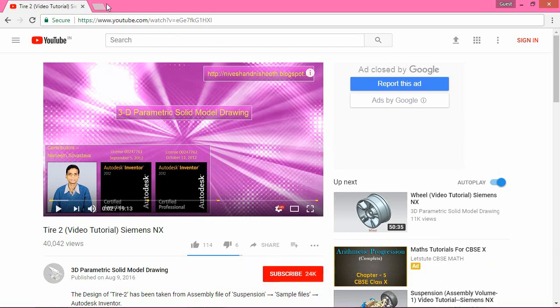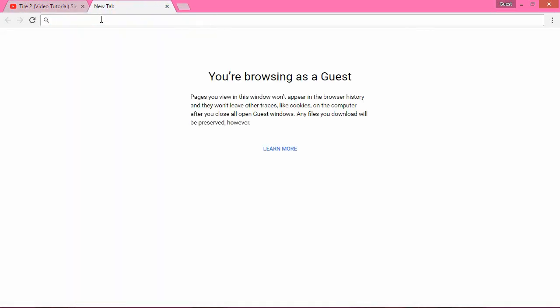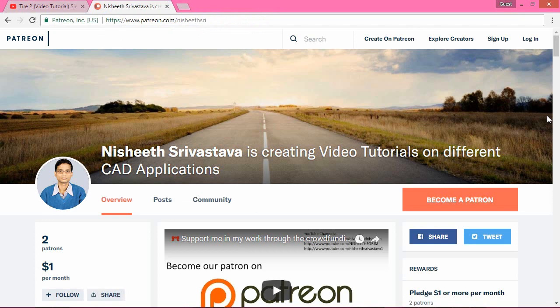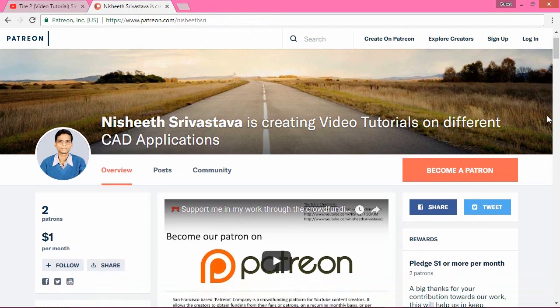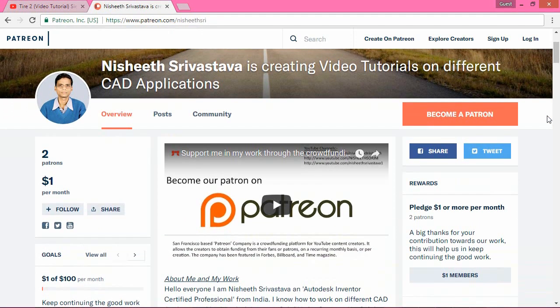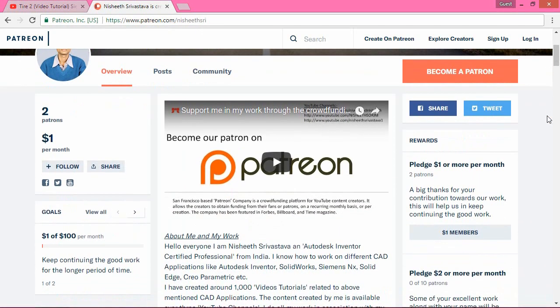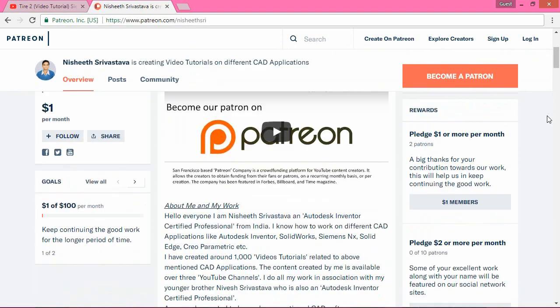In addition to this, to help us more in our efforts, you can become our patron at Patreon, a crowdfunding site.